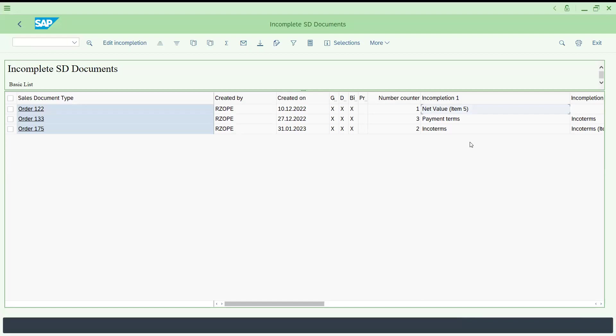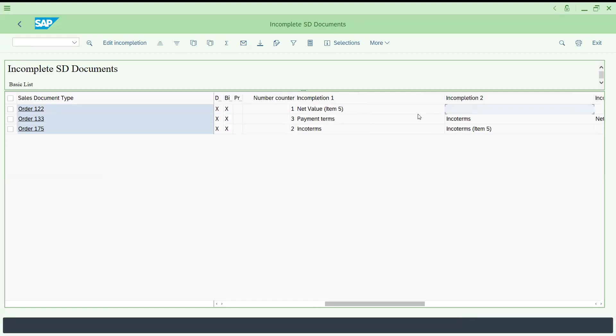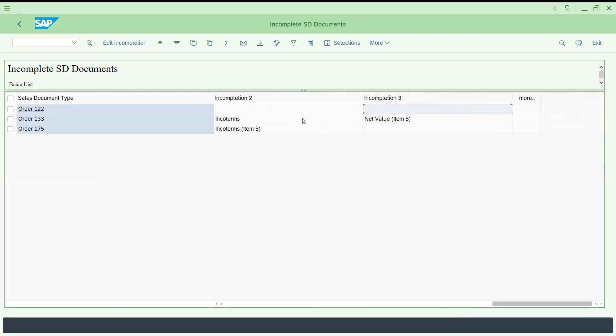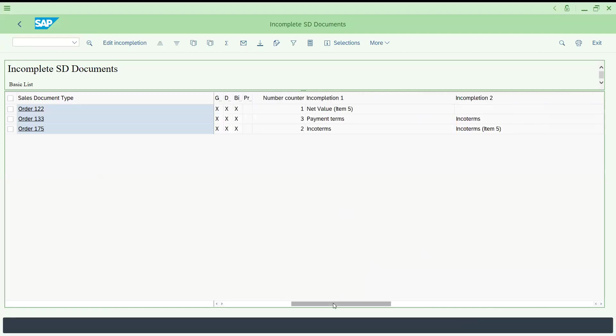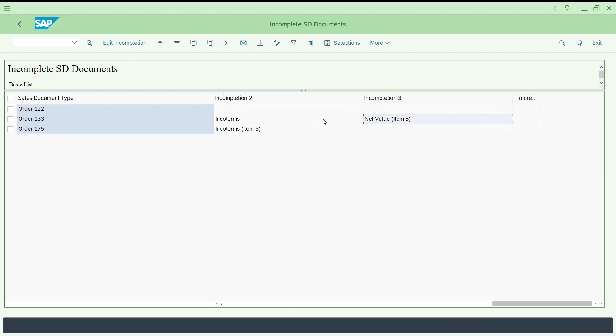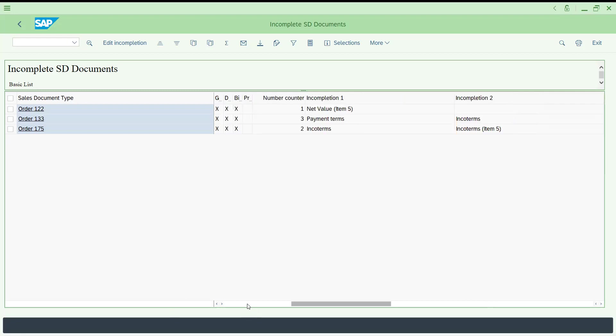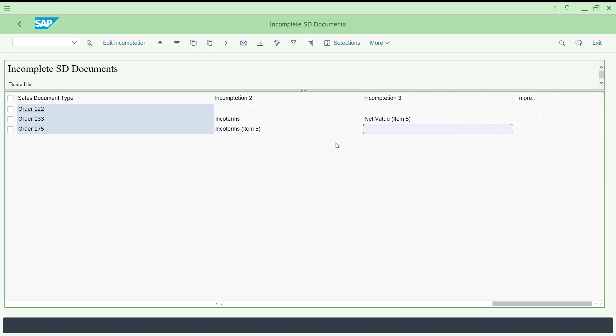The count says how many incomplete logs. Here payment terms and incoterms and the net value for this one. Here two incomplete logs, this is the order we just now created, incoterm 1 and payment term 5.